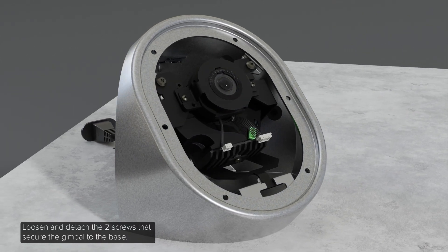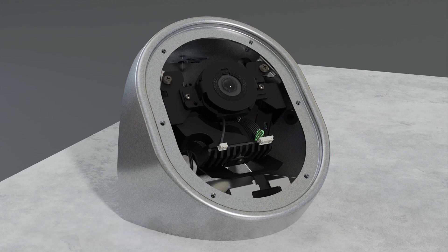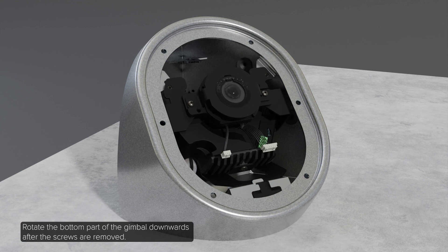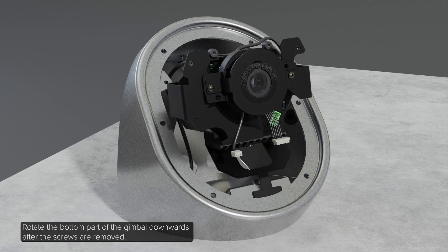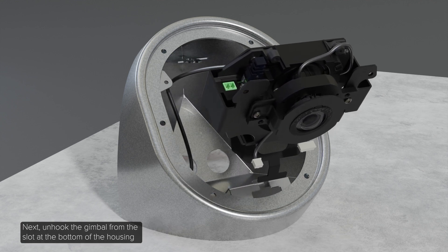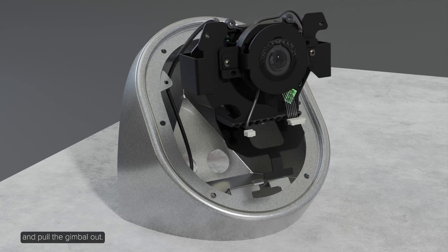Loosen and detach the two screws that secure the gimbal to the base. Rotate the bottom part of the gimbal downwards after the screws are removed. Next, unhook the gimbal from the slot at the bottom of the housing and pull the gimbal out.